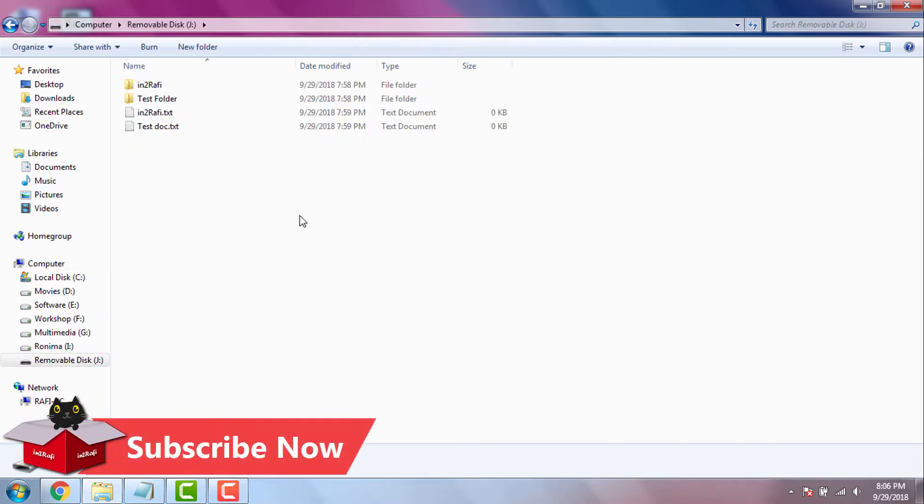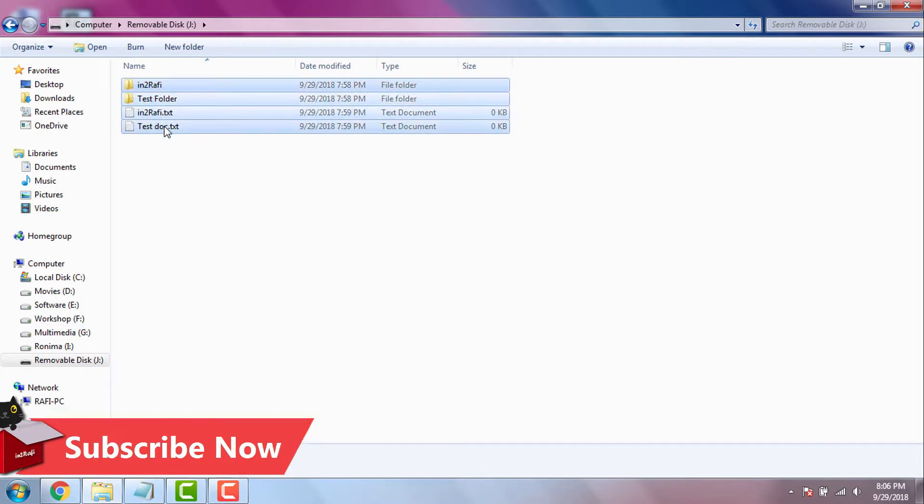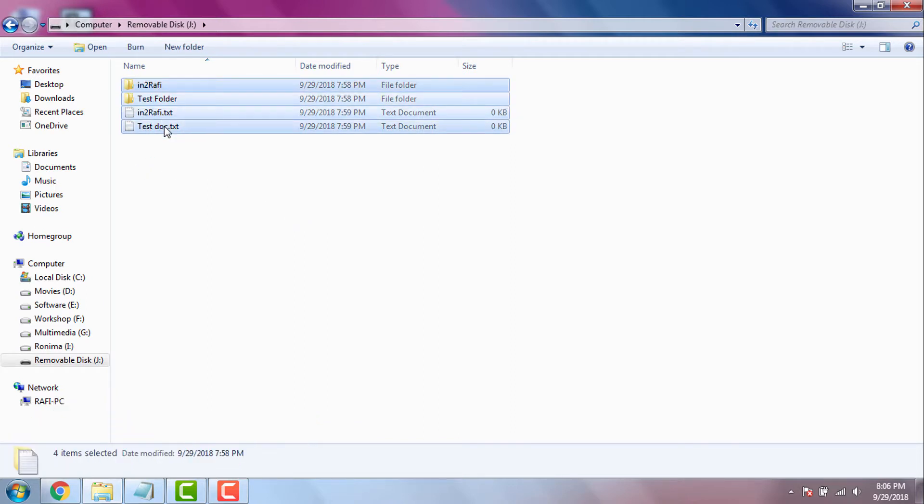It's actually very easy with a command prompt command called attrib. Here within this USB flash drive I have two folders and two files. For example, I'm hiding these files to show you how we can unhide them using the cmd attrib command.